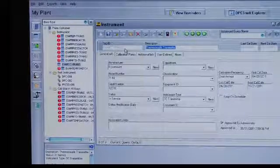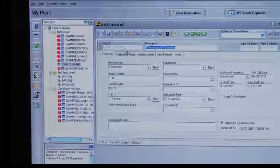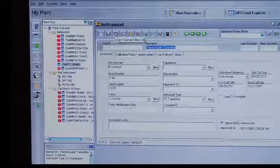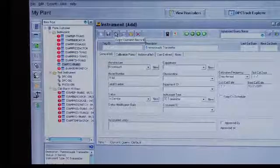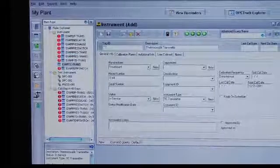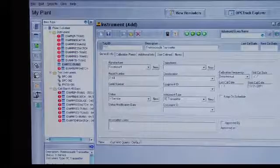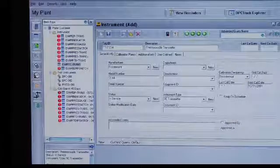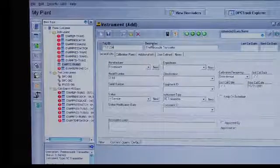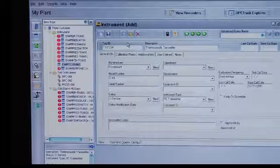For example, select copy current record, input a new tag name, and then you can go in and customize the tag by going into the update.